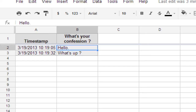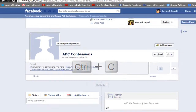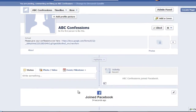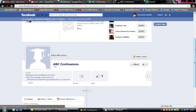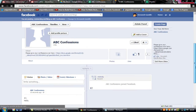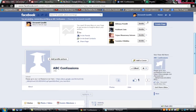Now you need to post these confessions on your Facebook page. Double-click the cell with the confession, press Ctrl+A then Ctrl+C. Go to your confessions page, write the confession number in the 'Write something' field, press Enter, then Ctrl+V to paste the confession, and click Post.